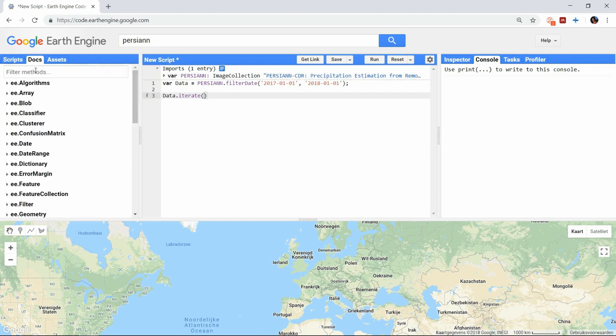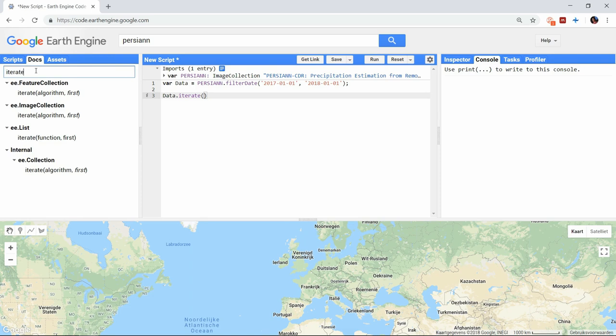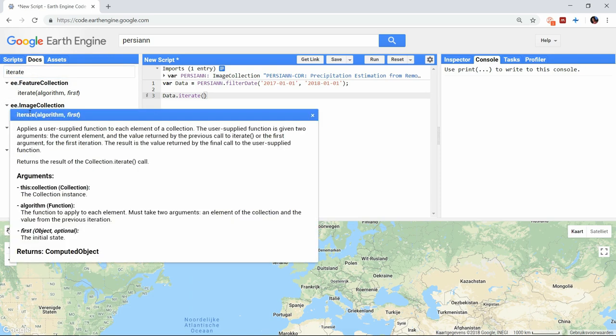When looking at the docs we find that it requires an algorithm, meaning a function that has to be executed, and an initial state, meaning the initial object to start the iteration with.